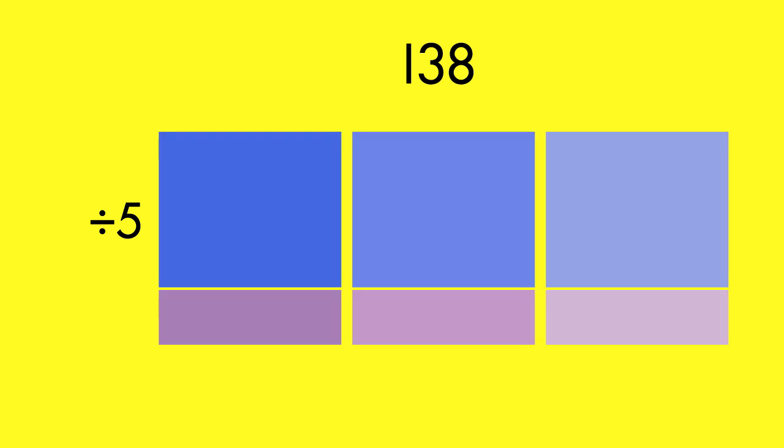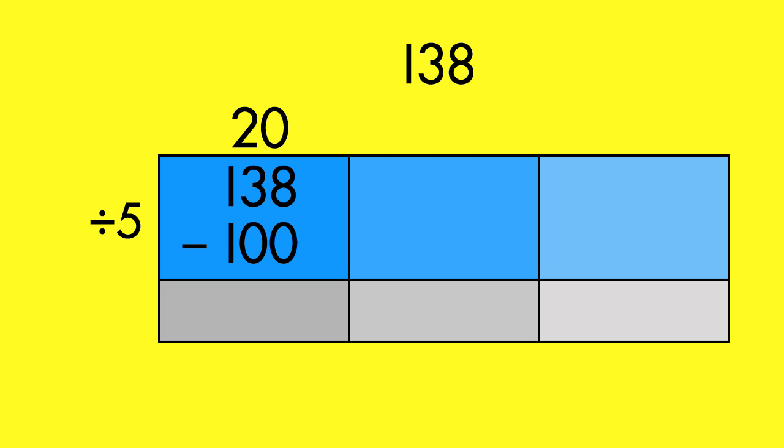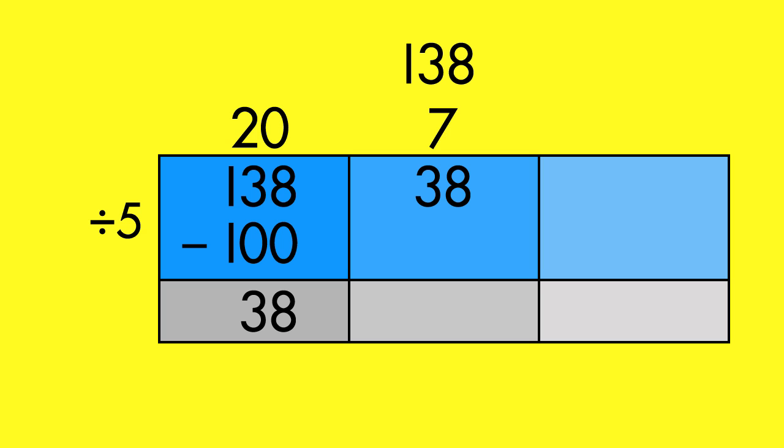Let's look at the division problem using an area model. How many times does five go into one hundred? Twenty times five is one hundred. Subtract one hundred. How many times does five go into thirty-eight? Seven times five is thirty-five. Subtract thirty-five.